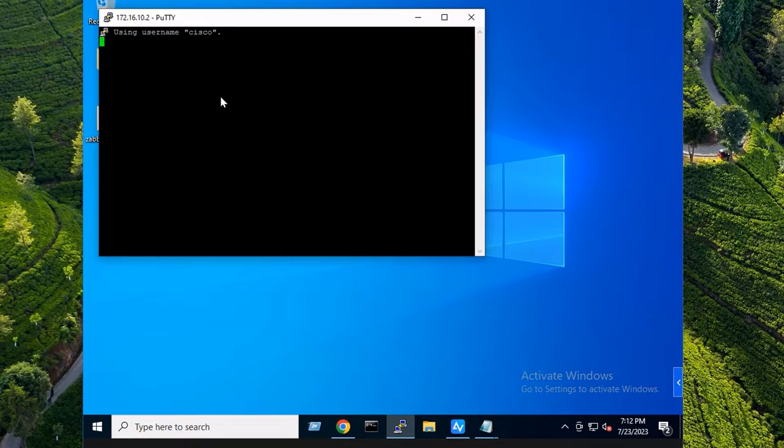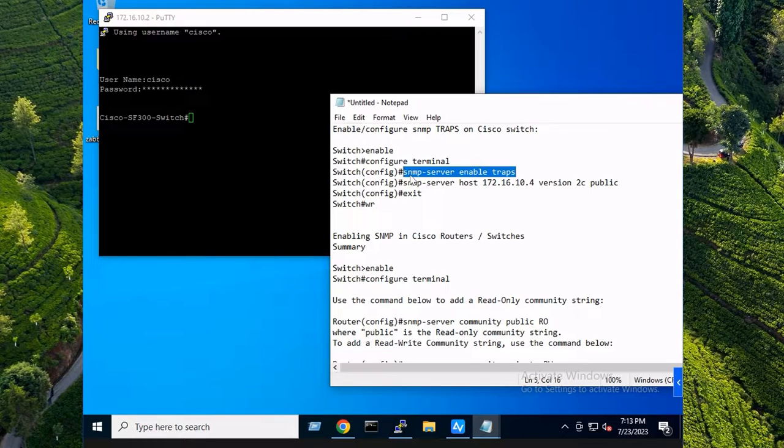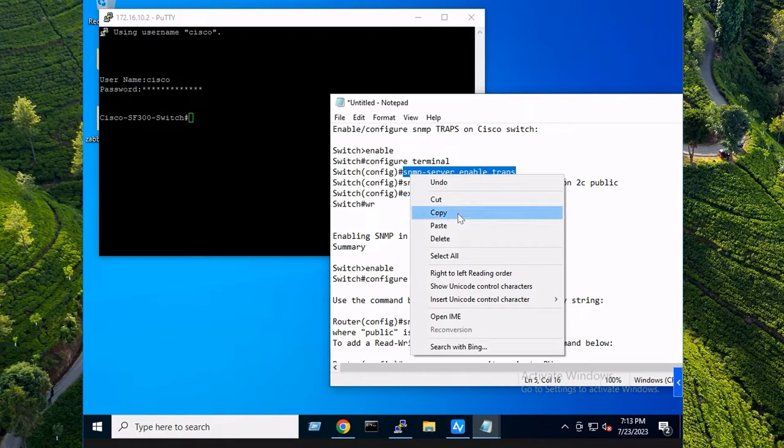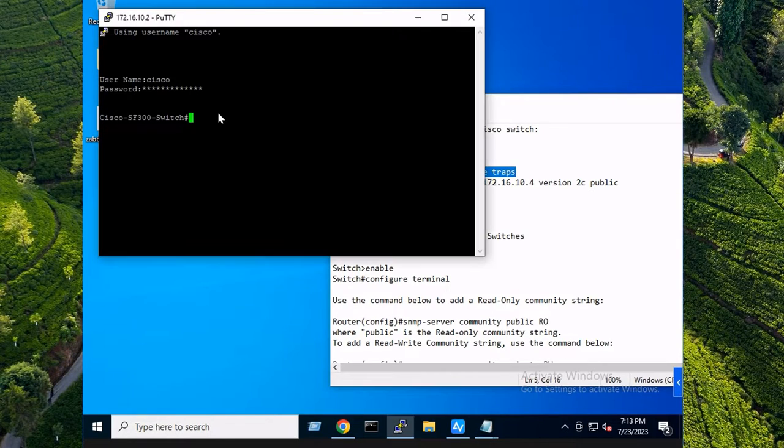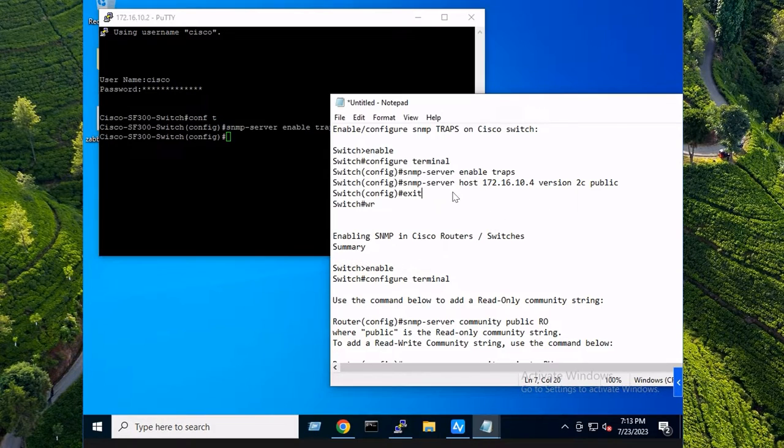If you are using a Cisco switch, you're in luck because it's actually quite simple to enable SNMP traps. I'm just going to copy this command, enter global config with 'config t', paste that command. SNMP traps have been enabled.